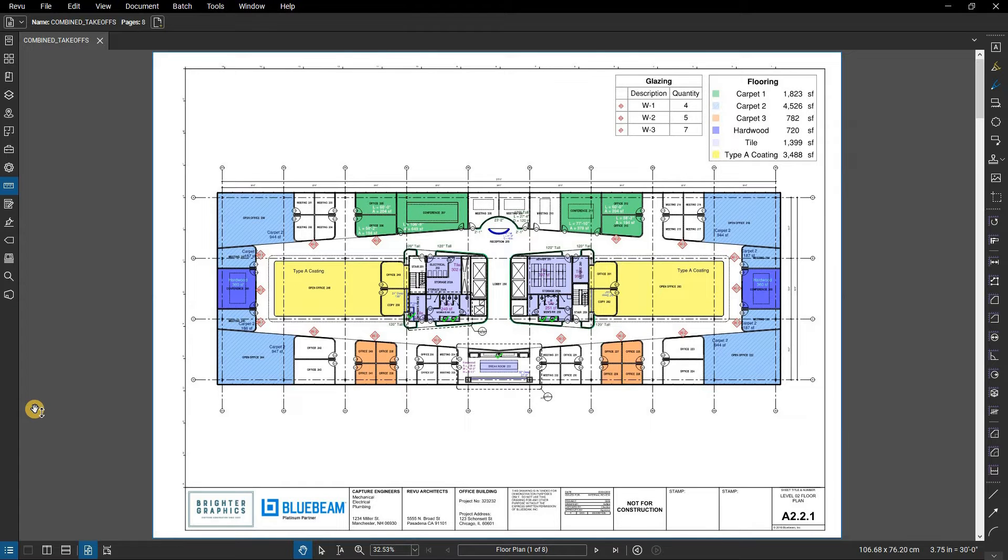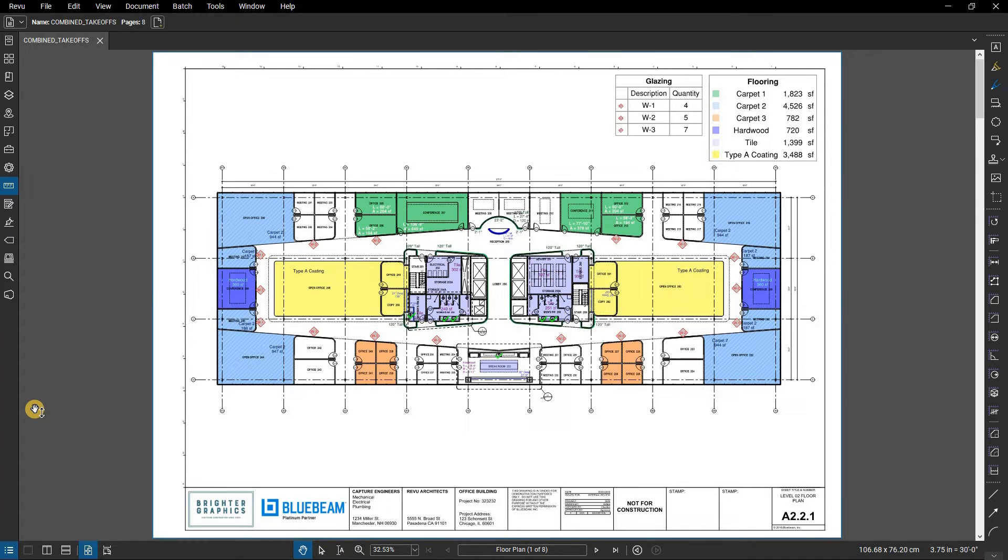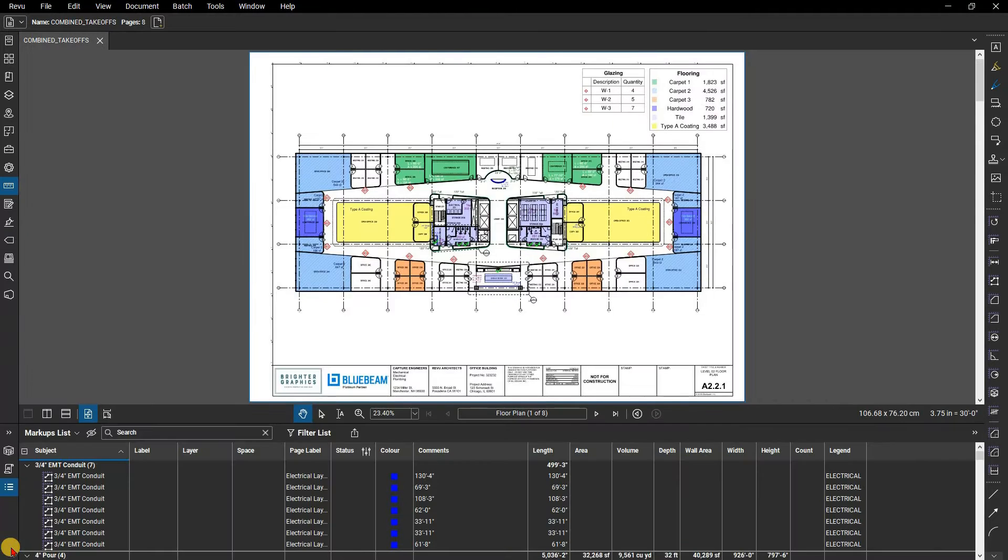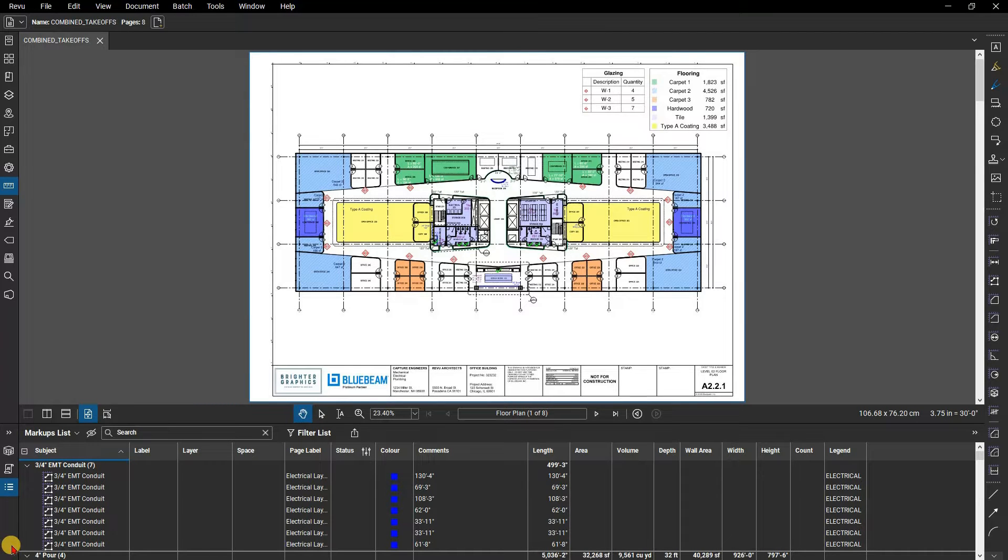In this example you will notice that our file already has several takeoffs on it. Click the markups list button to open the panel if it is not already open. Before you begin, it's good to know how you can get the most out of it on screen.